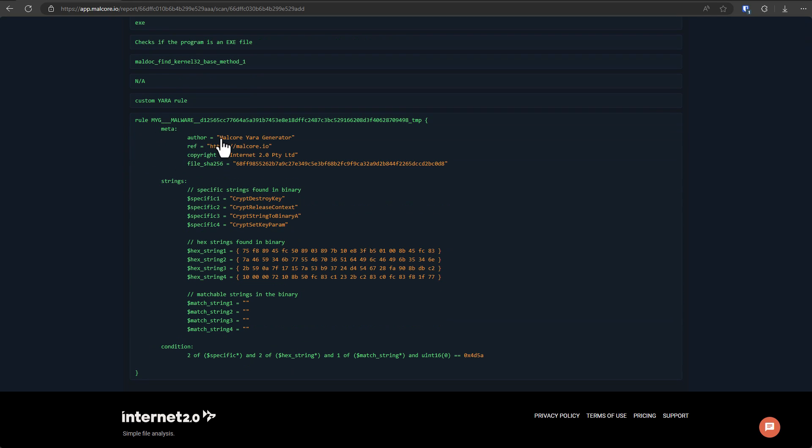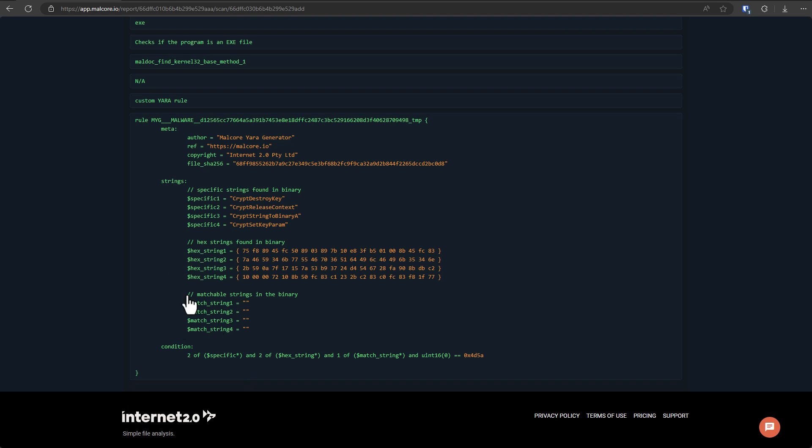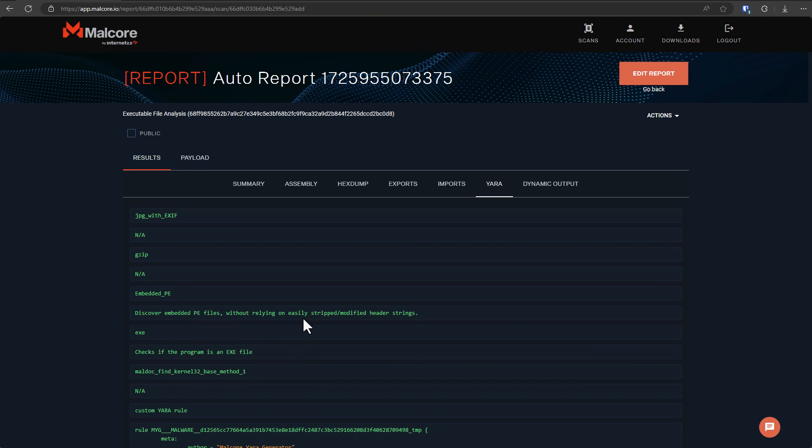we have a rule that specifies certain strings, certain things found inside the machine code. And then this pattern can be used to detect other samples of the same ransomware, even if they're different. You can, of course, write these manually. It's just like any other programming language, but you can also generate them using a tool like Malcore.